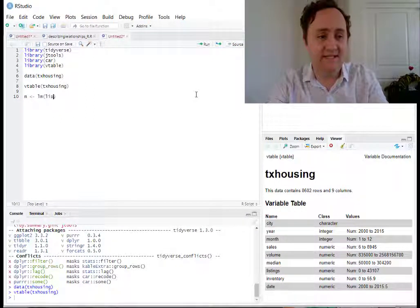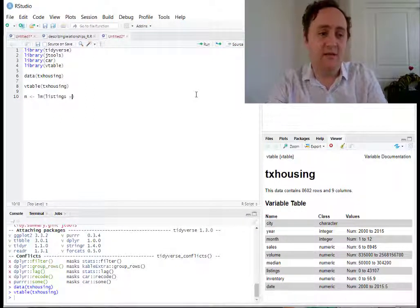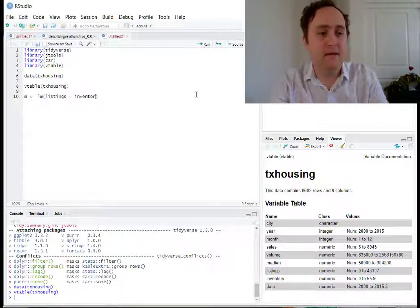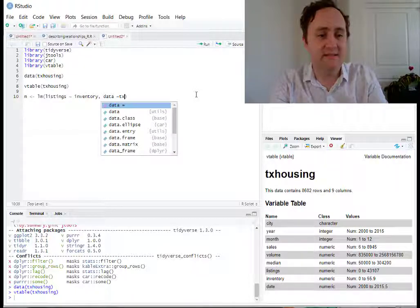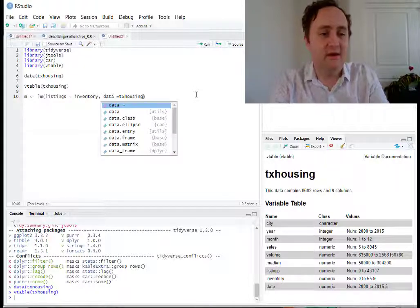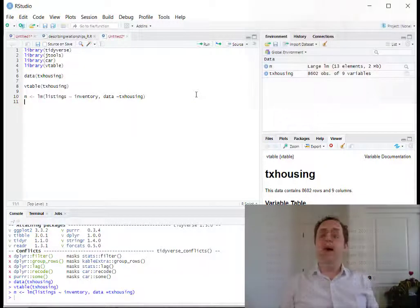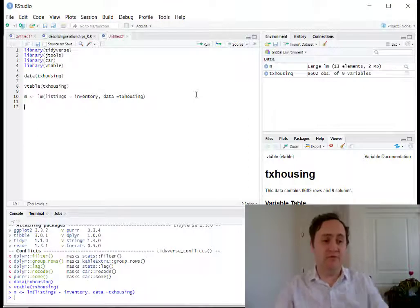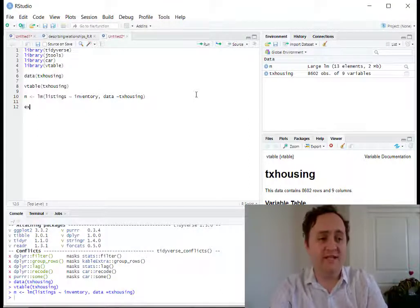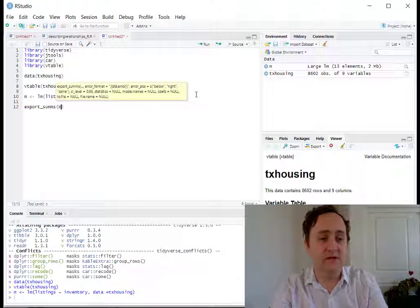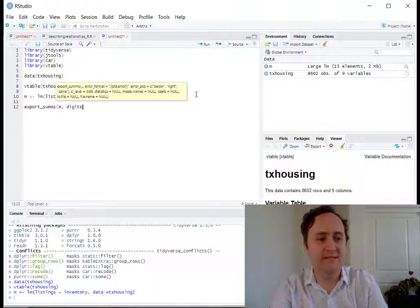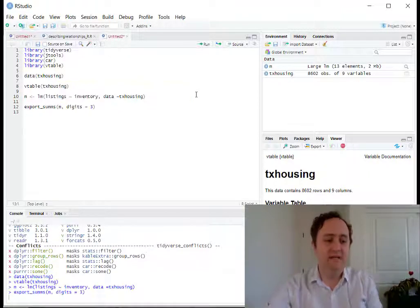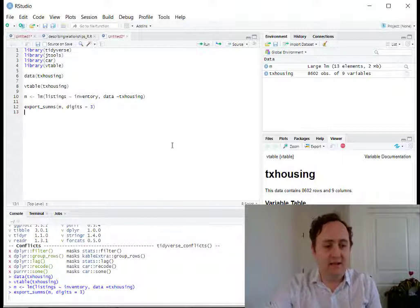So we're going to regress the number of listings on the amount of inventory, using the Texas housing dataset. We're going to store that regression. Let's go ahead and look at those regression results using export_summs. Let's do it in a little bit more detail — let's add some extra digits after the decimal place and see what we have.